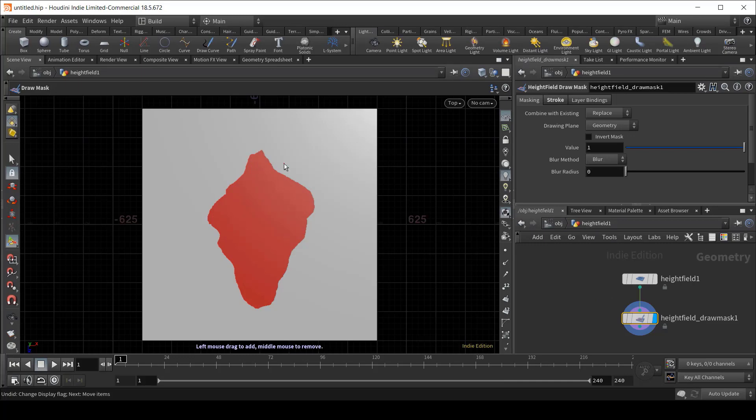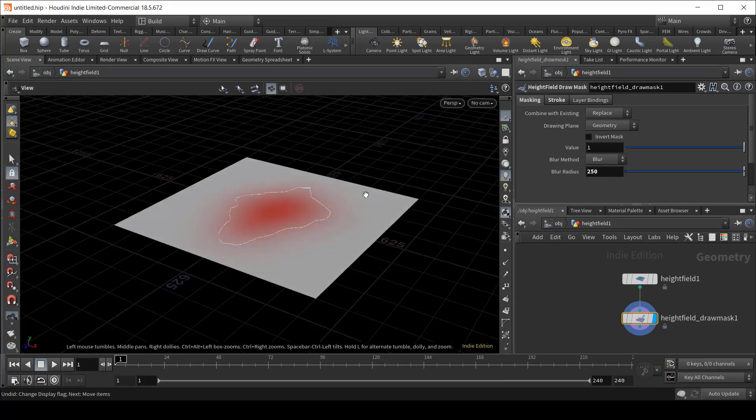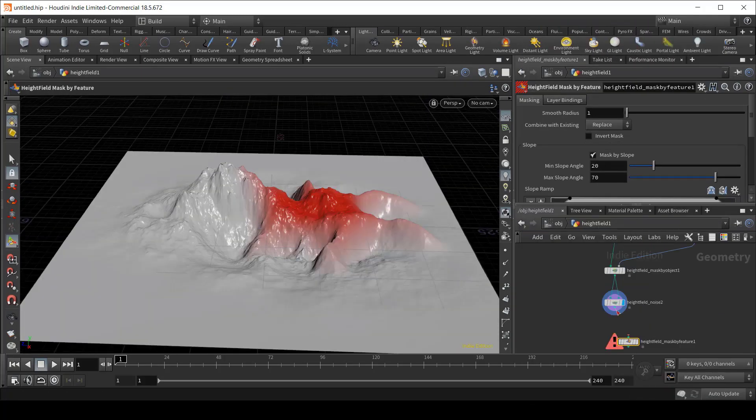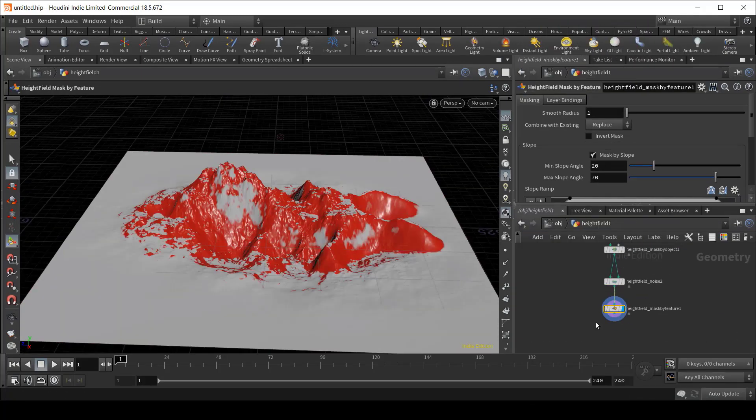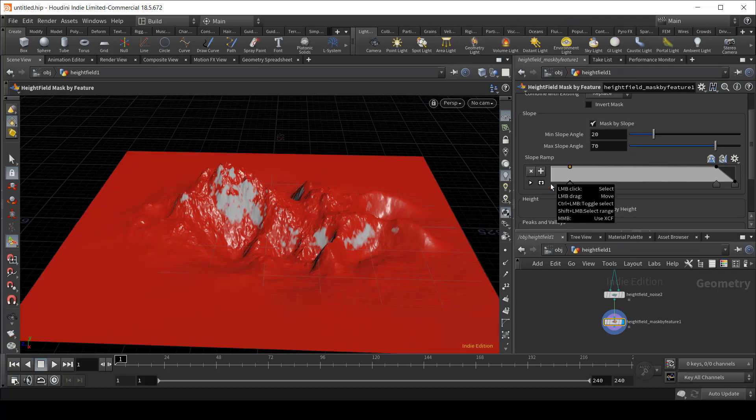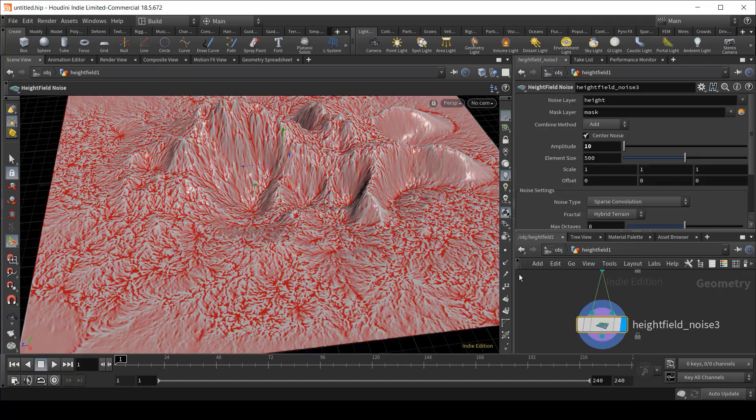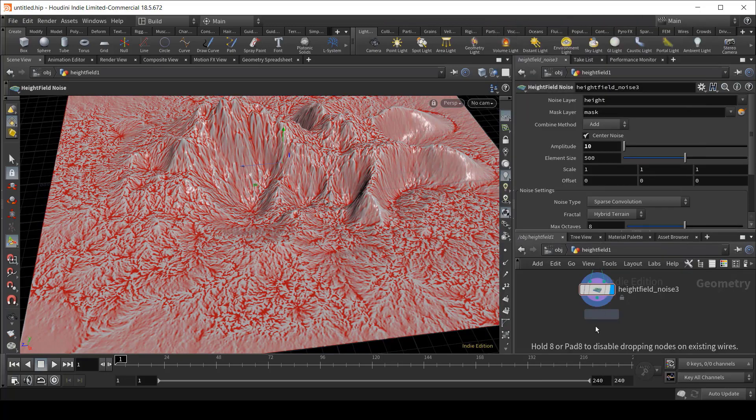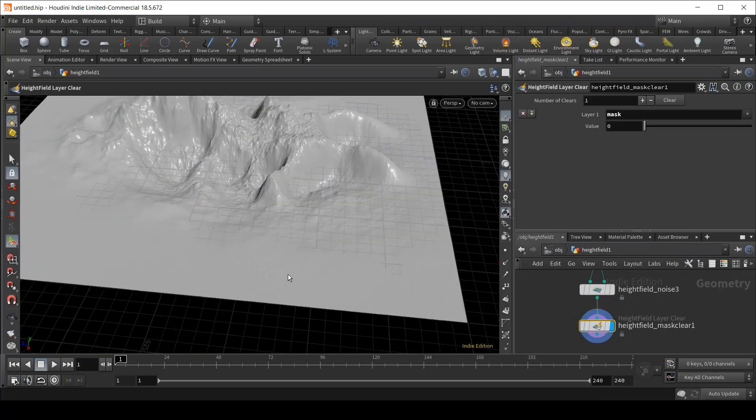Chapter three is all about masking. Masks are extremely useful while creating your model to be able to localize changes and isolate specific parts of your terrain.